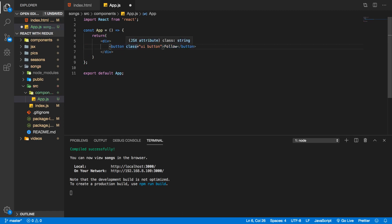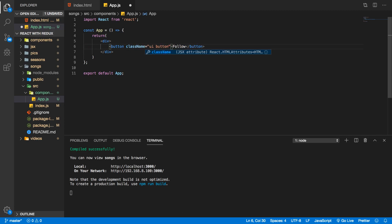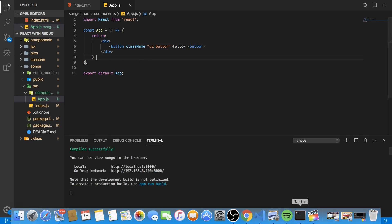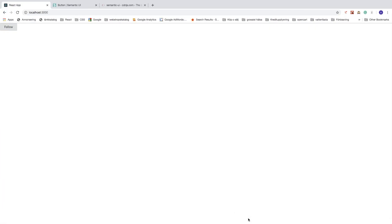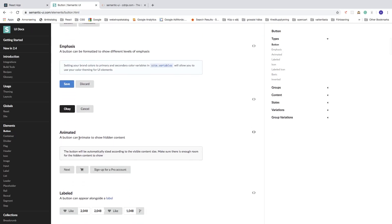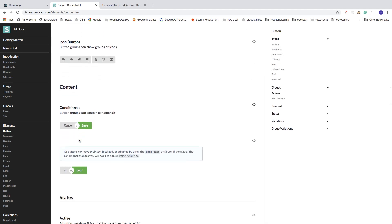Save this file. Let's go back to the React application and as you can see we now have the Semantic UI button, the same as this one. You can use all of these buttons.